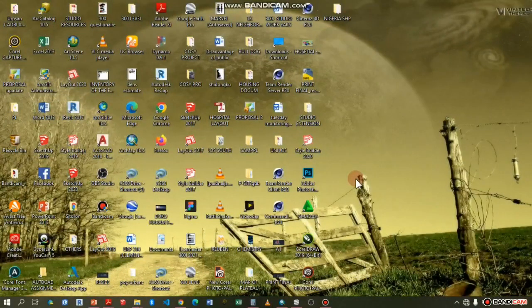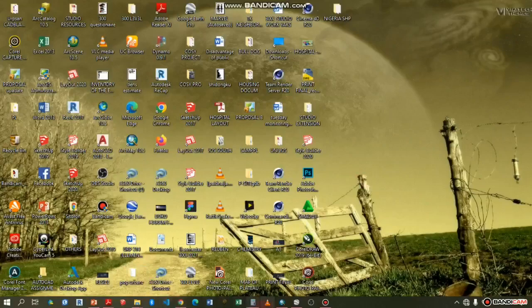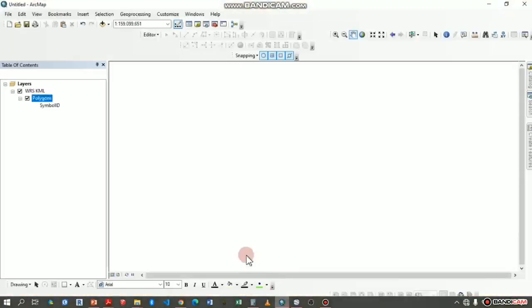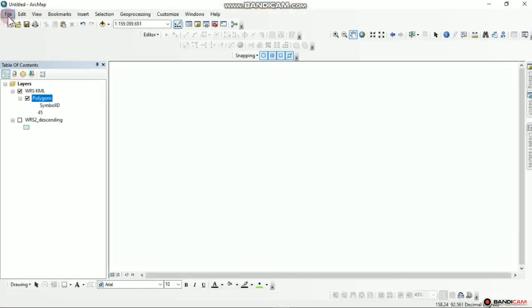Remember that in the previous videos I showed us how we could easily download the digital elevation model data from USGS, that is the United States Geological Survey. So in today's tutorial let's head straight to ArcMap, then we'll go to new file.